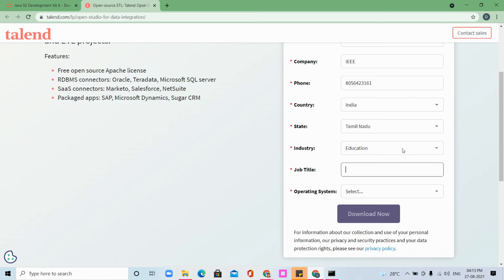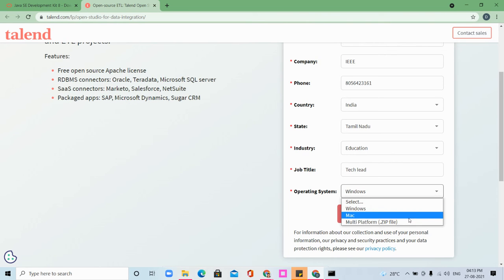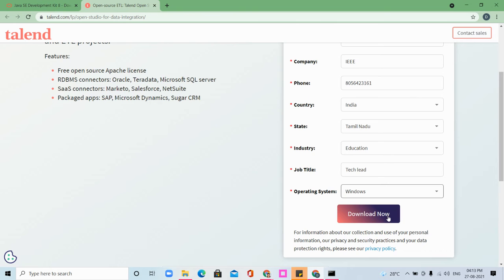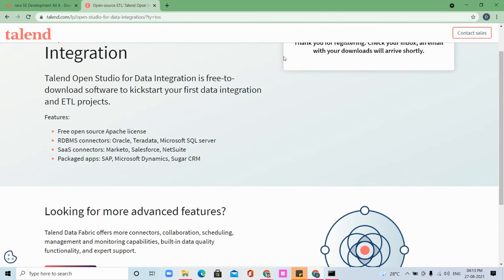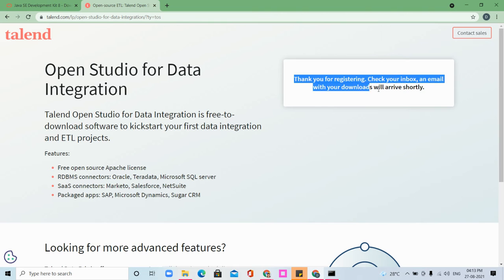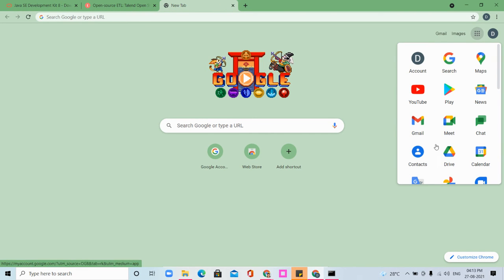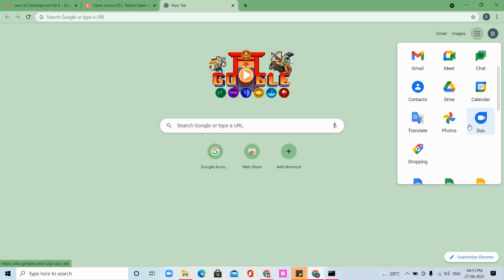Job title: Tech Lead. Operating system is Windows. If you want macOS, click macOS. If you want multi-platform, click on the zip. As I need only Windows, I'm clicking Windows. Click 'Download Now'. You have to check your inbox - it will show 'Thank you for registering, check your inbox. An email with your downloads will arrive shortly.'